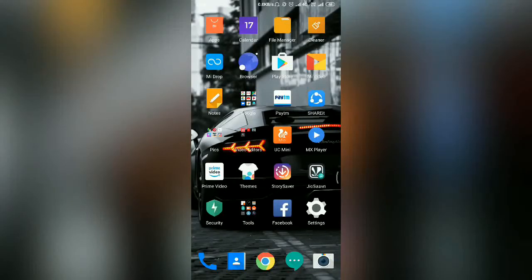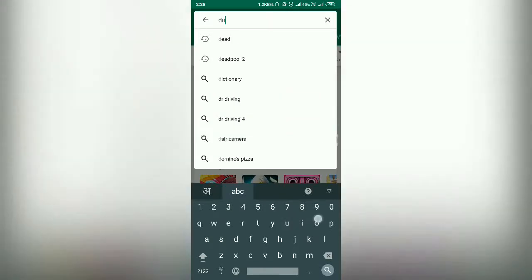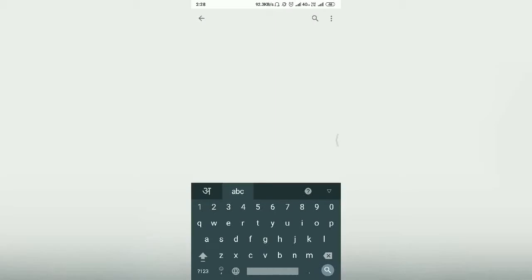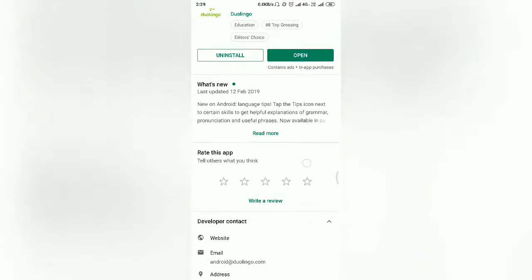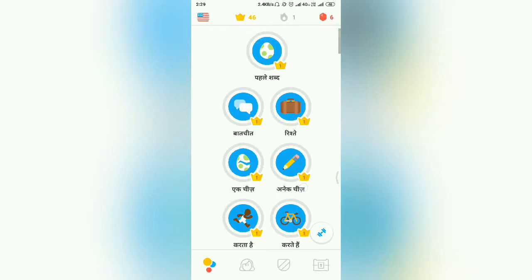Now I will show you the app that helped me learn English — Duolingo. I will give you a link in the description, and you can also search directly on the Play Store, install it, and open it.